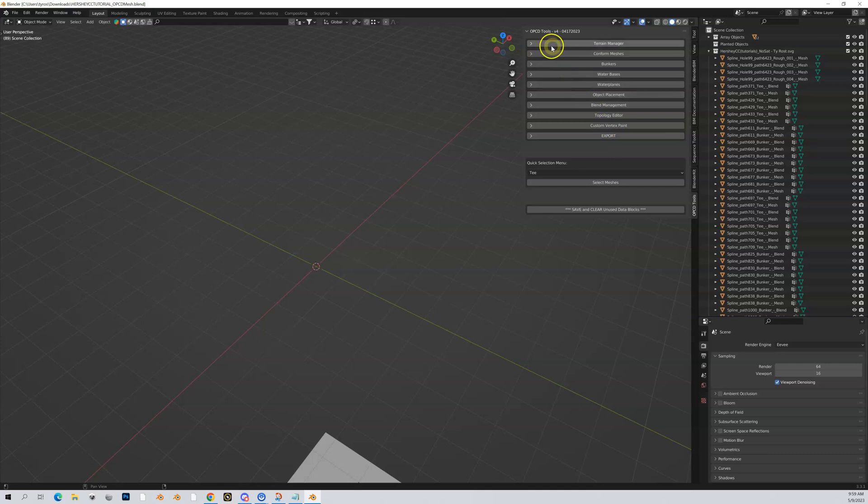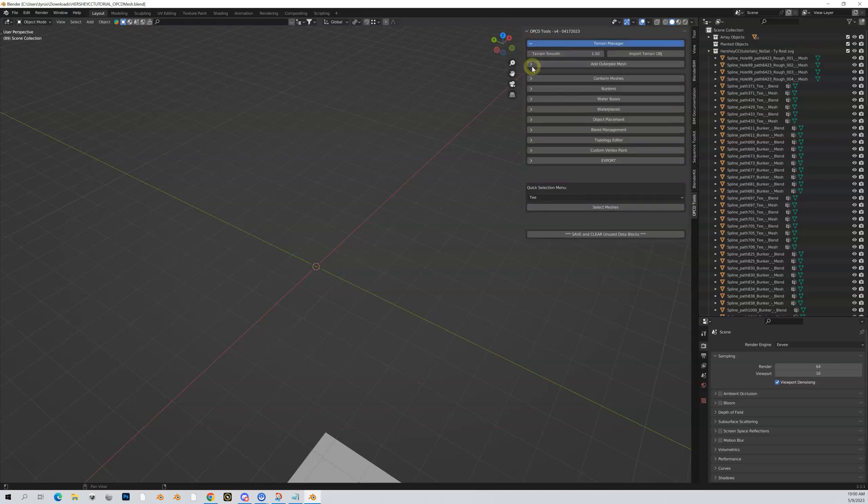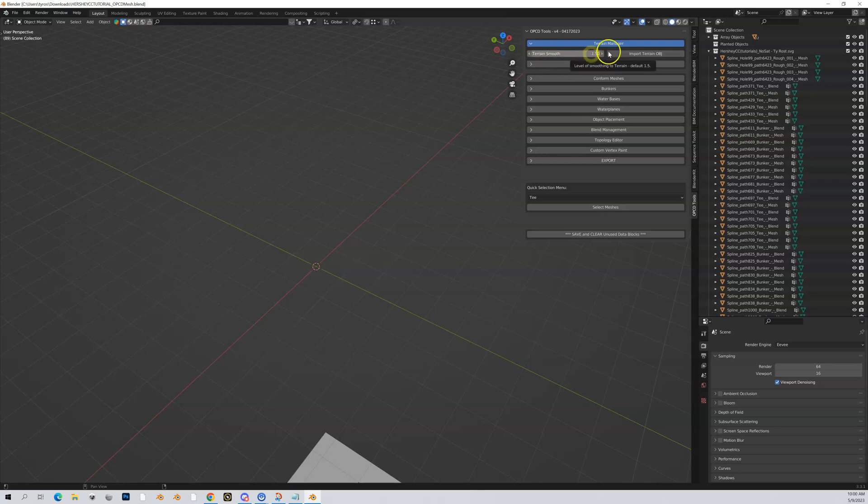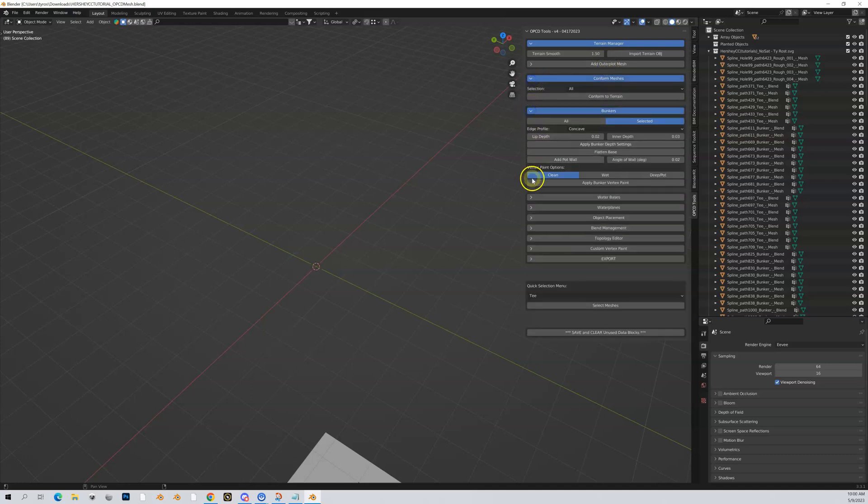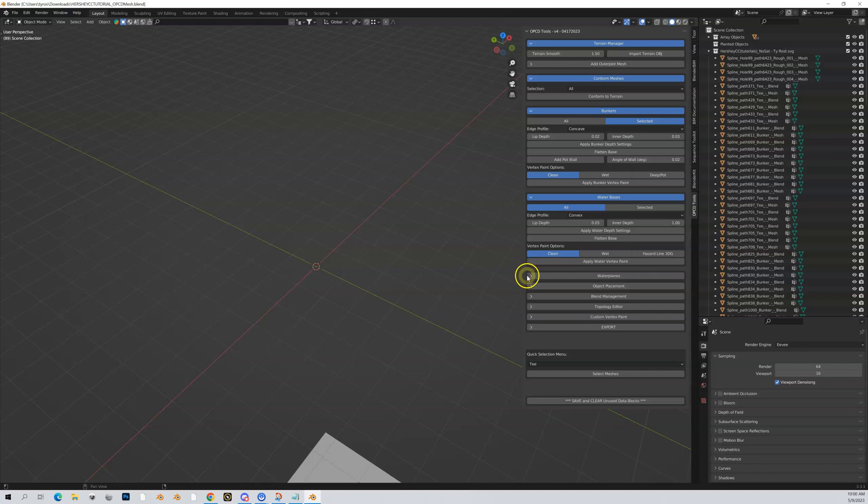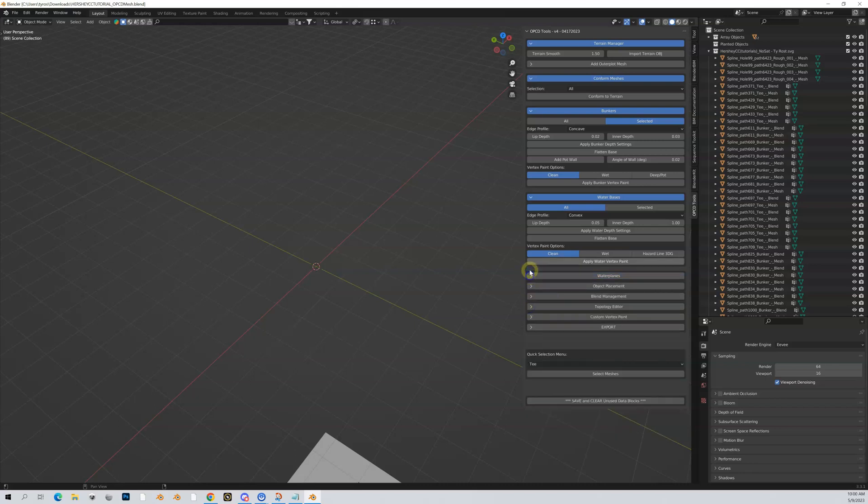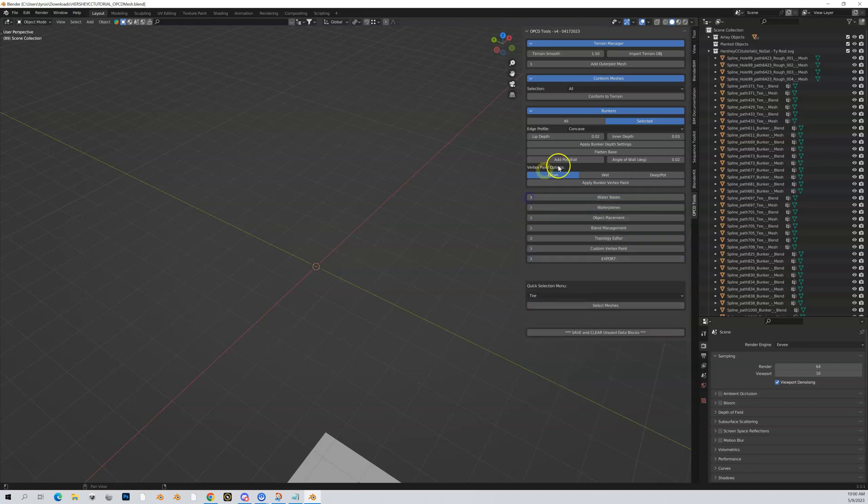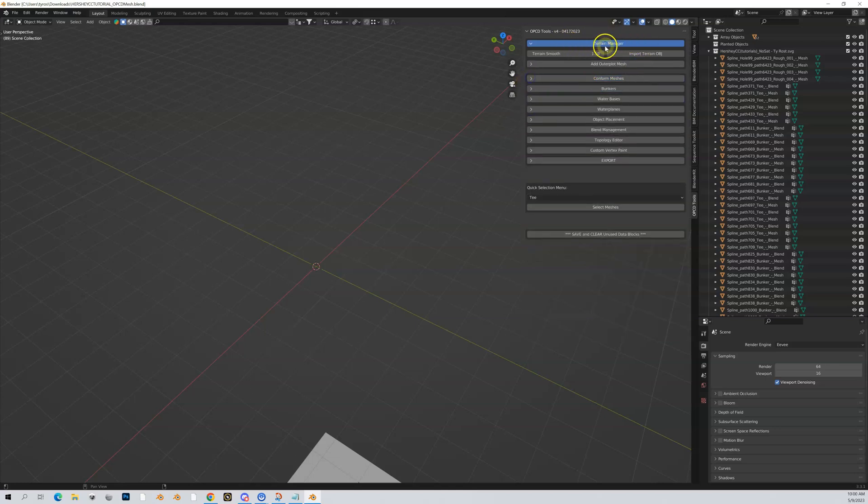In general when you're working through your project, you're going to start at the top and work down through these tools, with the last thing being export your meshes and then import them into Unity. To look at any of these tools, click the little carrot or greater-than symbol and the options for that tool will open up. I typically only open up the one I'm working on, which is highlighted in blue.